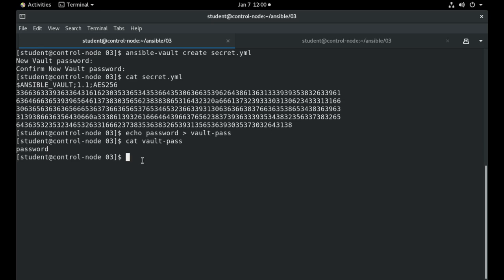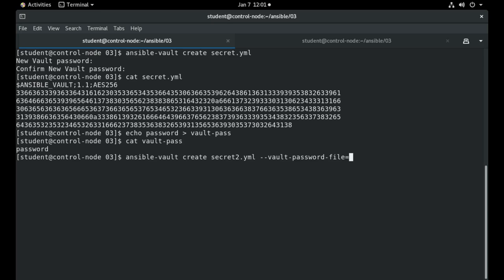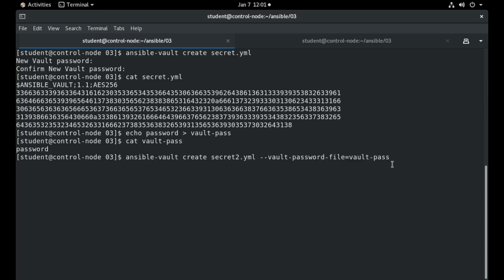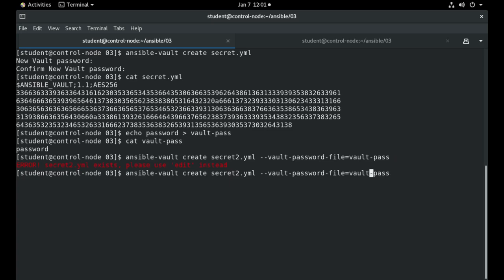As a result I can go and create a new Ansible Vault. Let's call it secret2. And I can use vault-password-file equals and I should use the vault-pass file. As you can see here, if I create this, let's call it secret3.